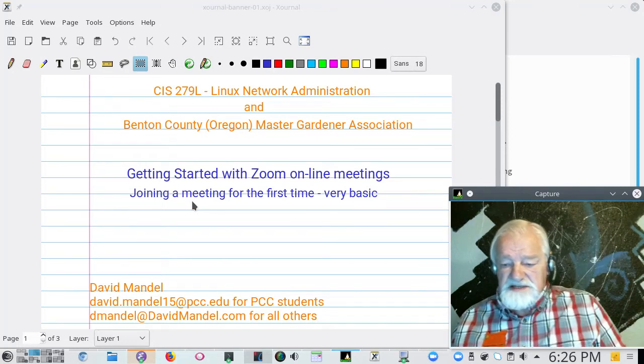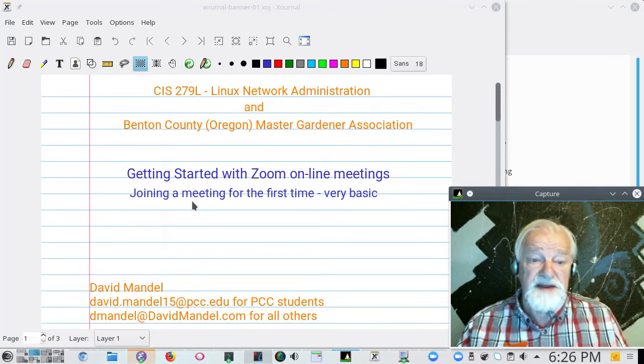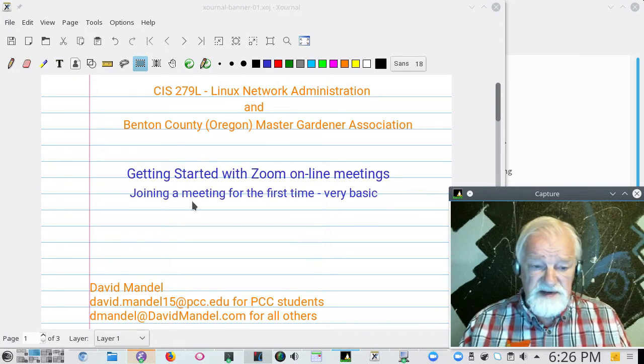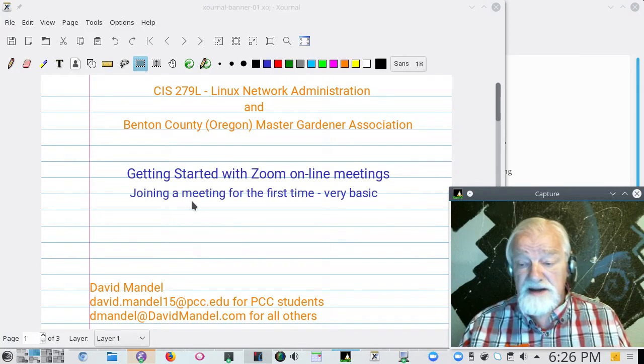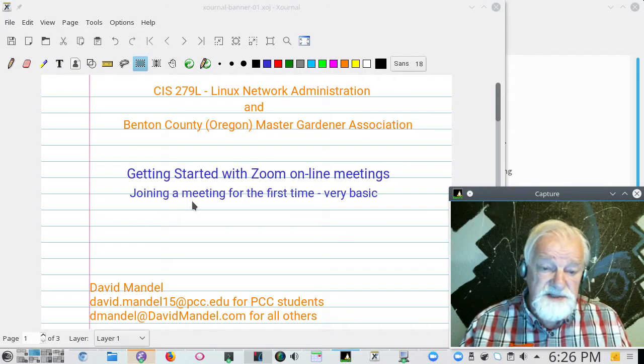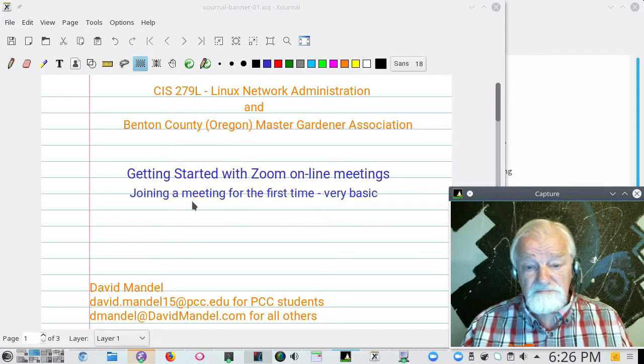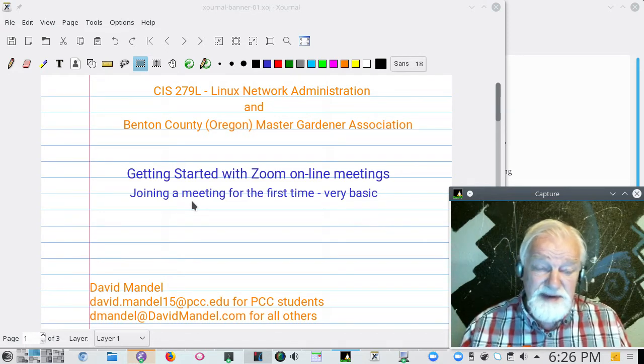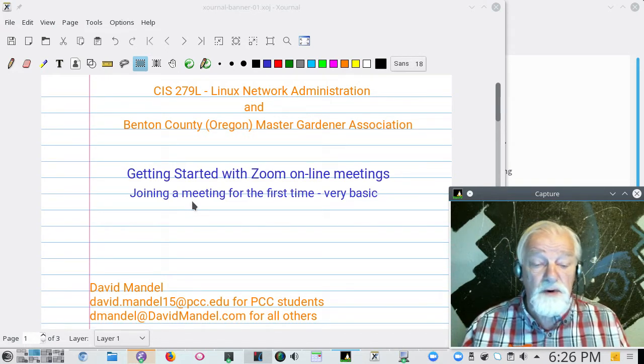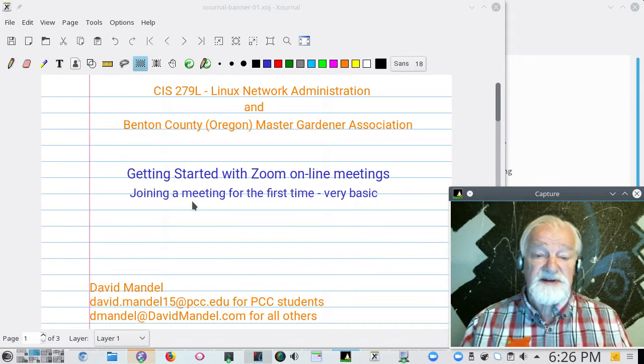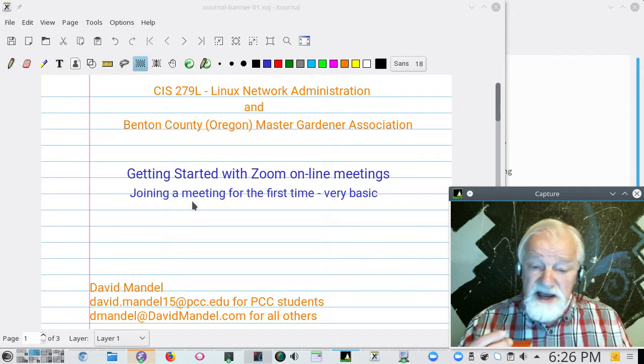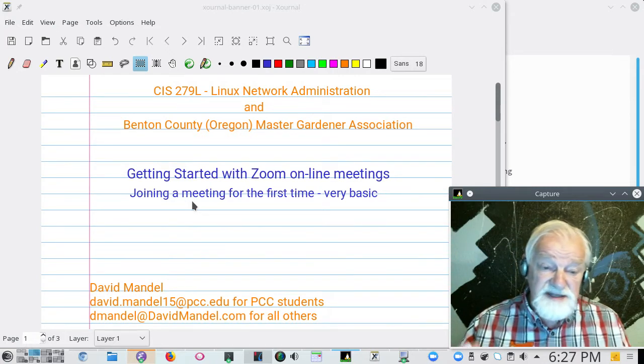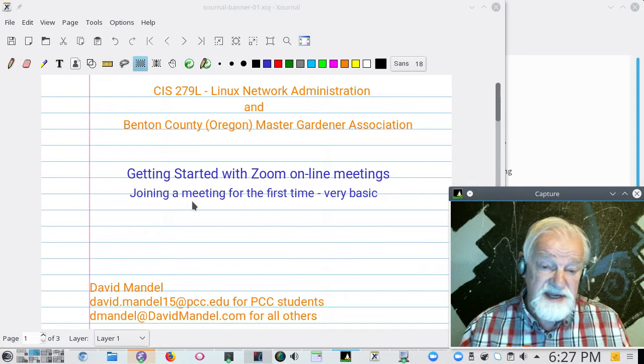Hello, this is David. I am David Mandel and I'm giving a short video on Zoom online meetings. With this coronavirus pandemic, everybody's doing online meetings now, people who have not done them before. So I want to give a little video on just how to get started if you've never done an online meeting.